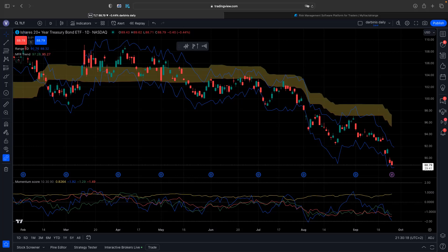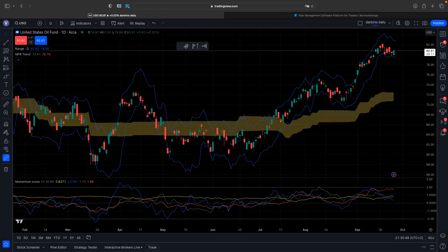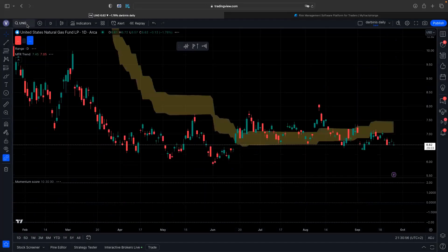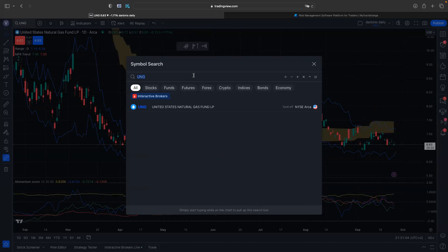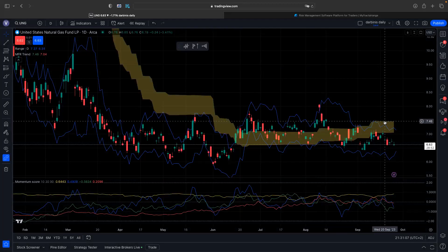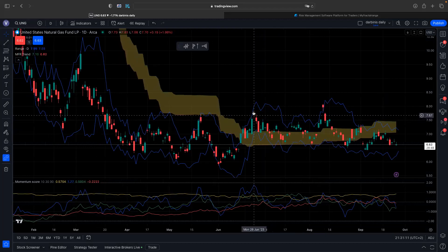Some very interesting moves happened these past few months. One among many was oil. First it was NatGas that started to move, then oil. NatGas didn't hold, but oil switched to a bullish trend on July 7th and it's still going — a very impressive move. We went from $72 on CL at the trend change to $93 last week.